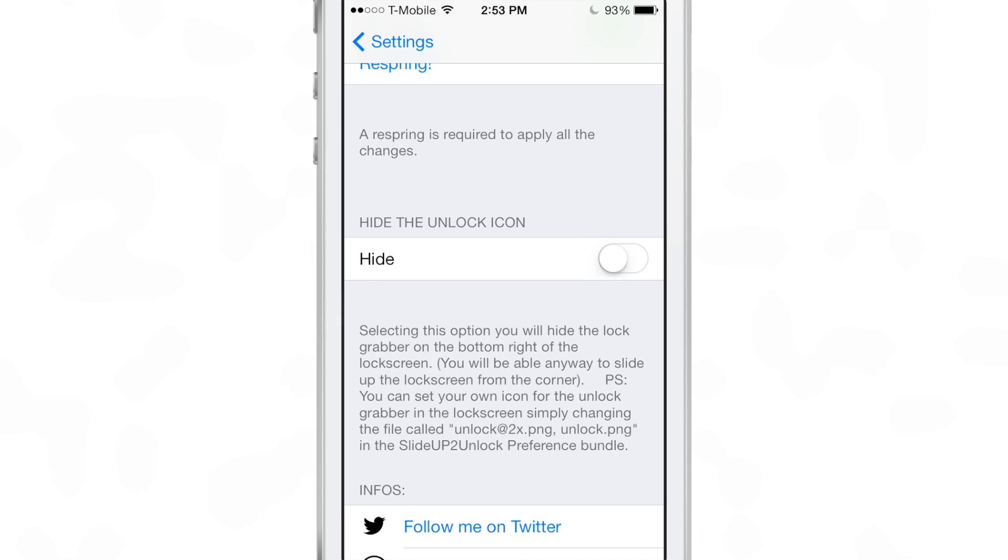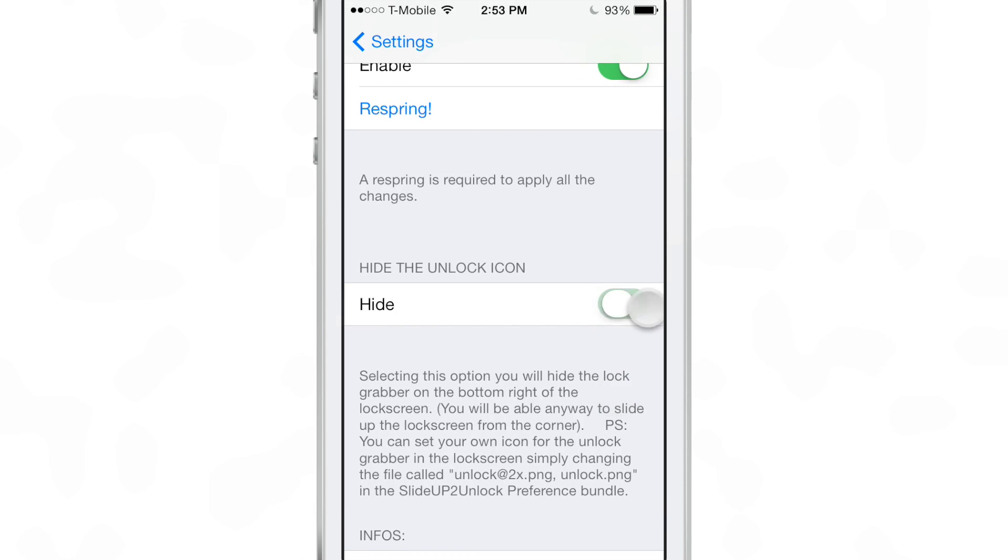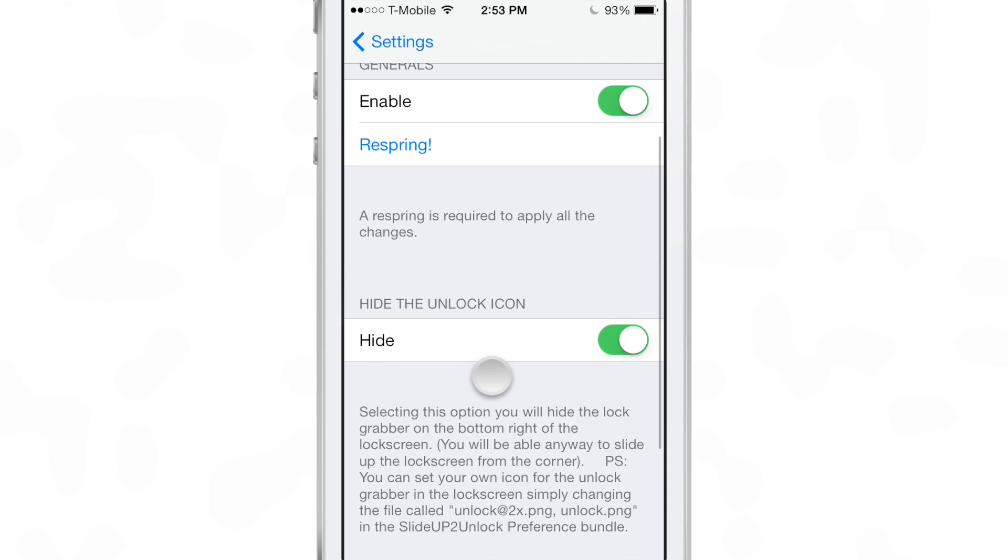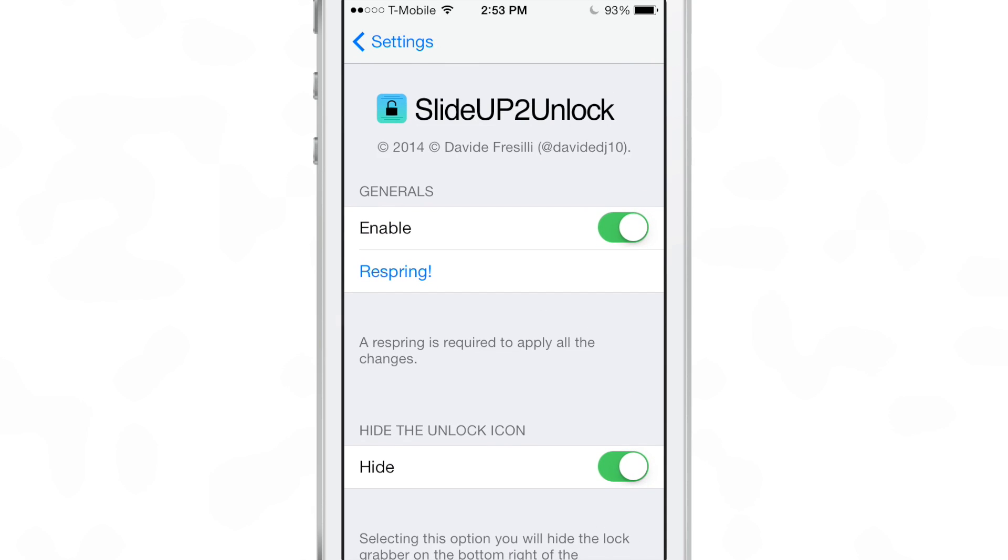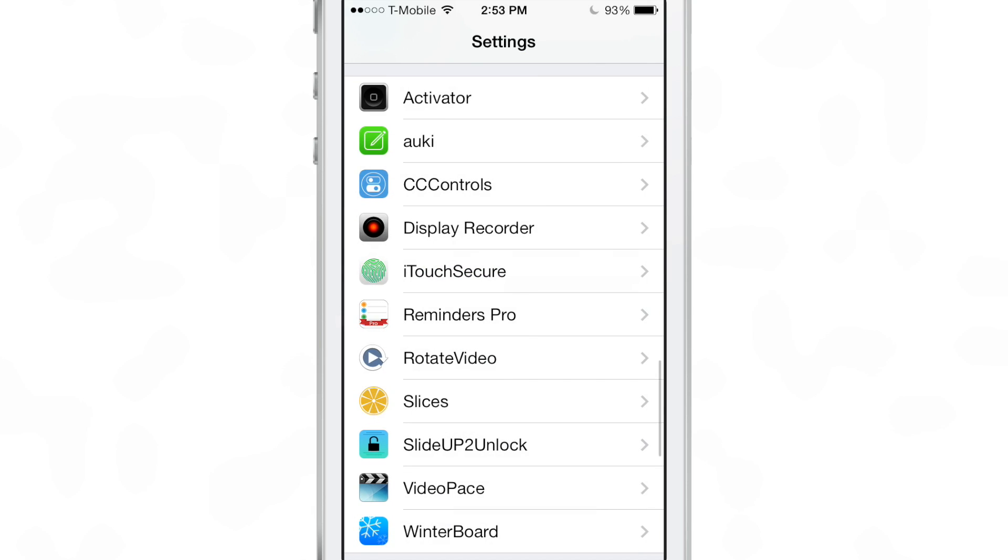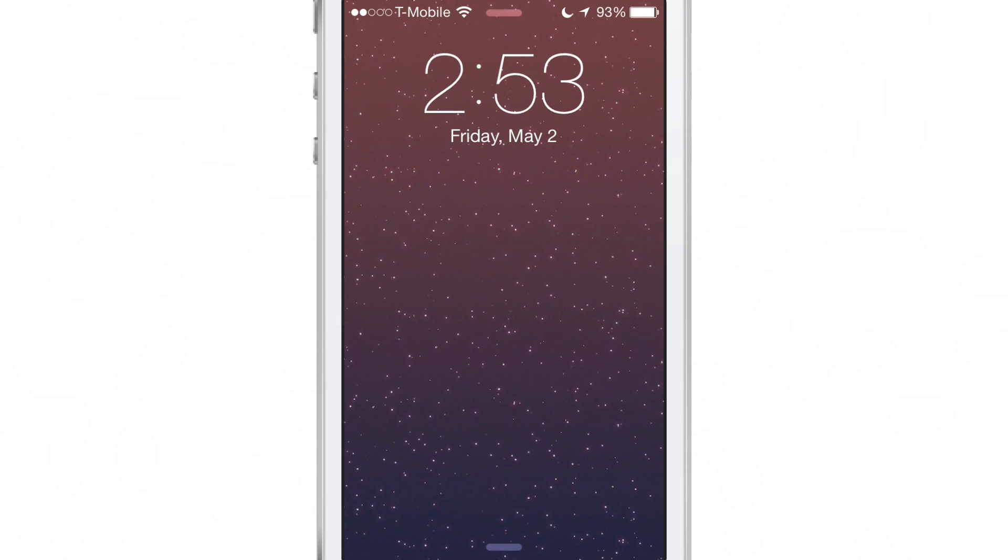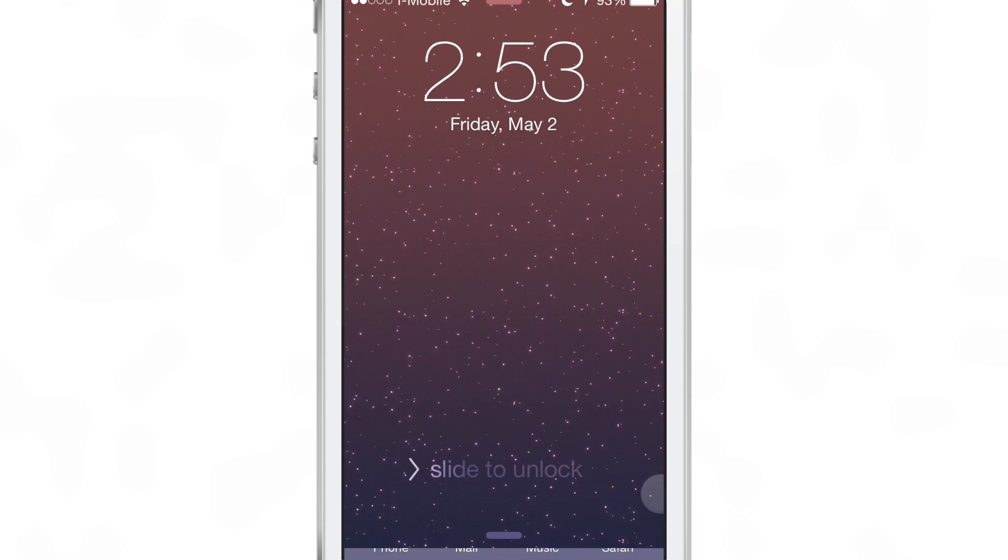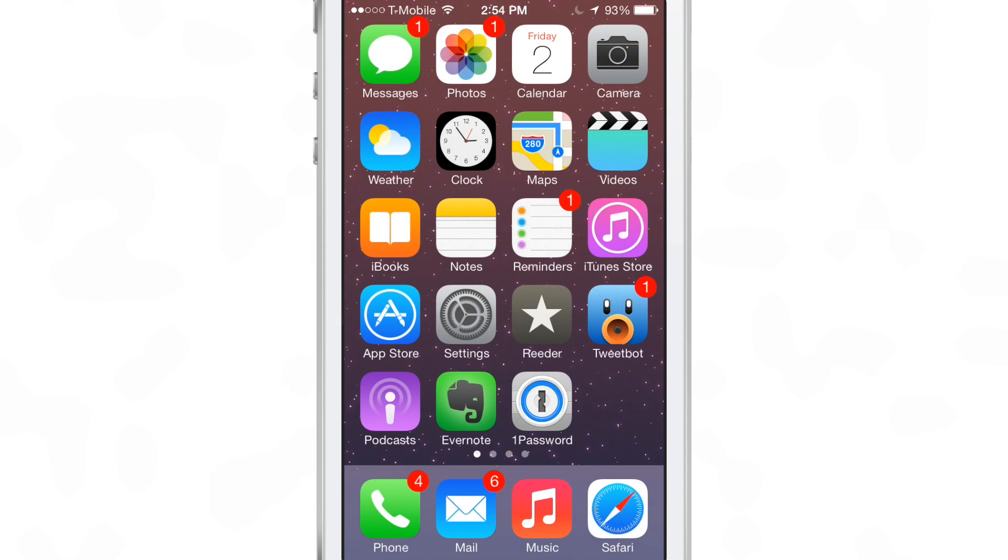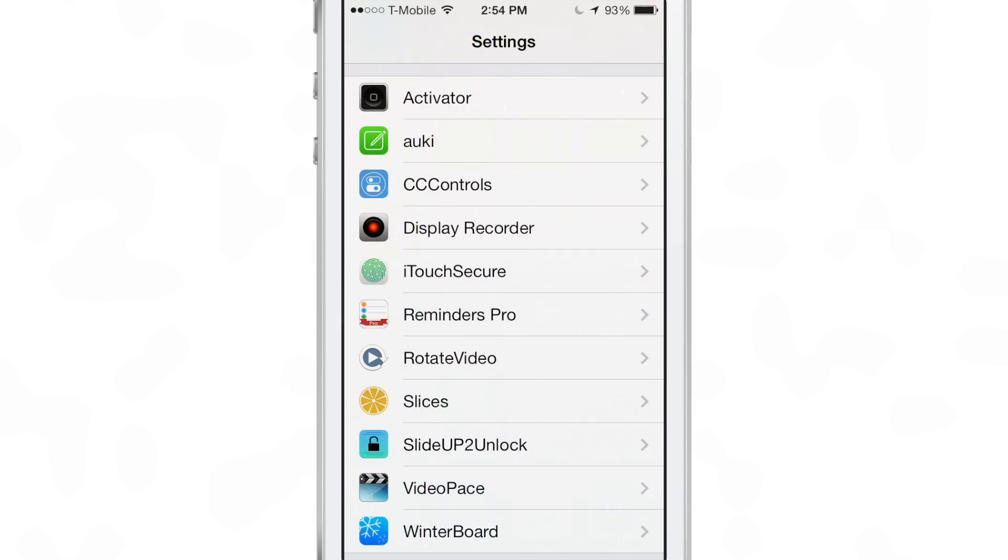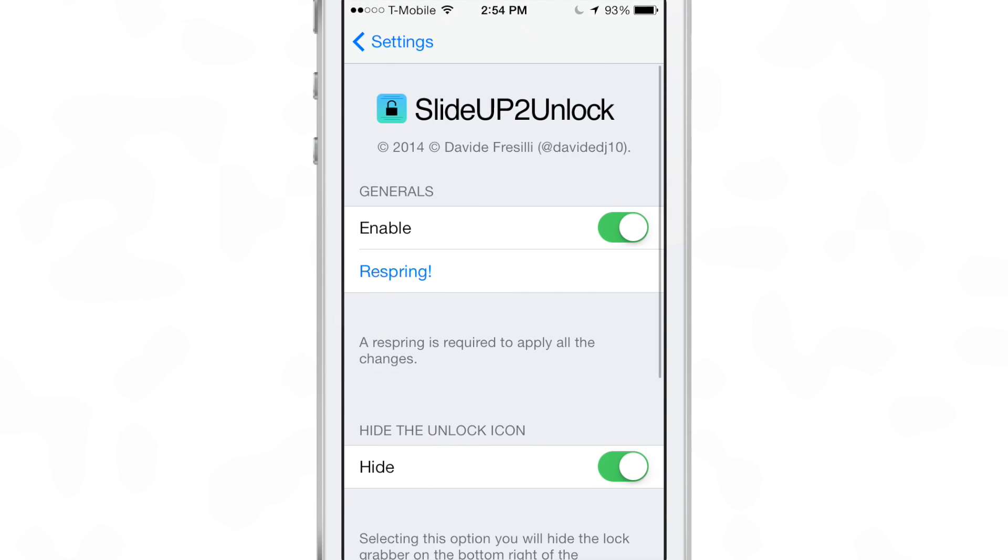You can also hide the unlock icon in the bottom right hand corner if you really want to make it look clean on the lock screen. You can turn that on, you don't need to respring to enable that. We'll go ahead and lock our device and look in the bottom right hand corner. No longer do you have the lock icon there, but you can still slide up to unlock your device.